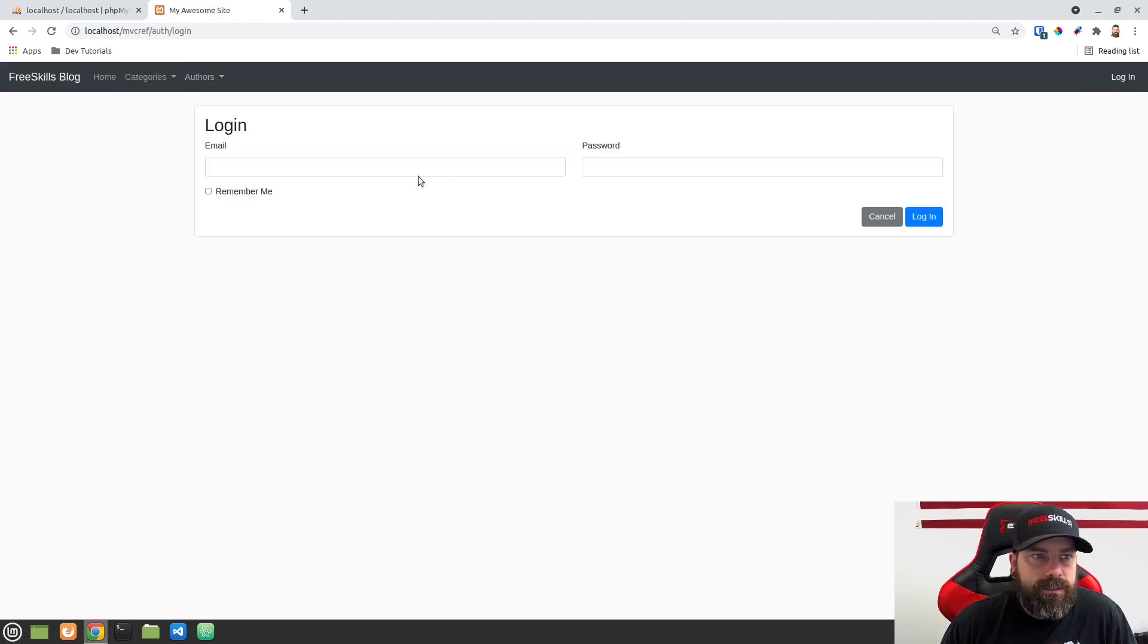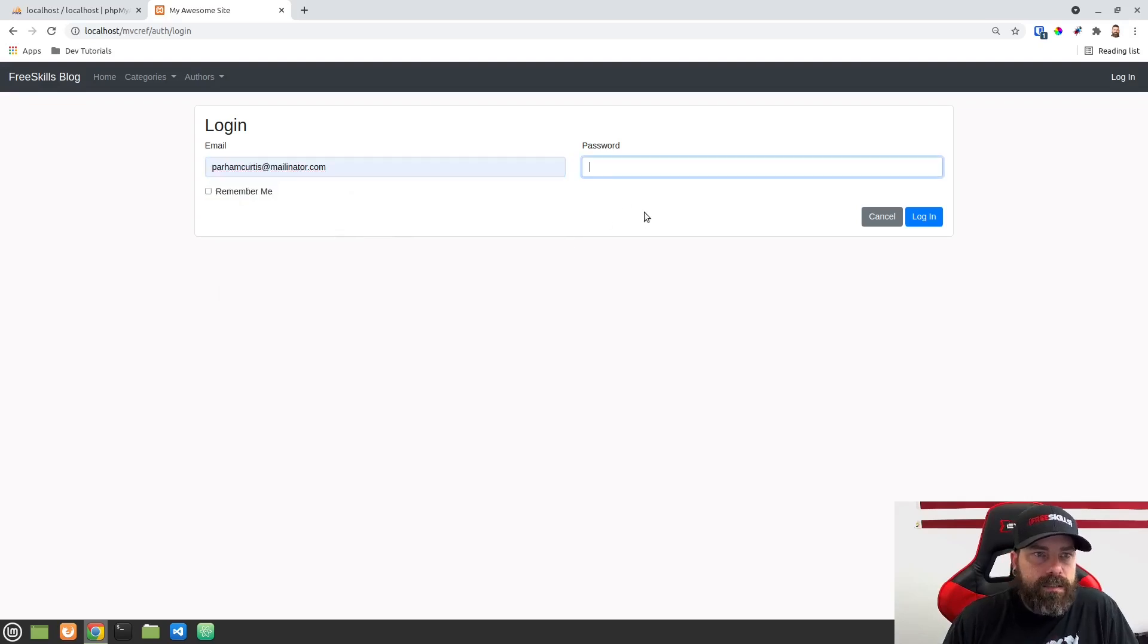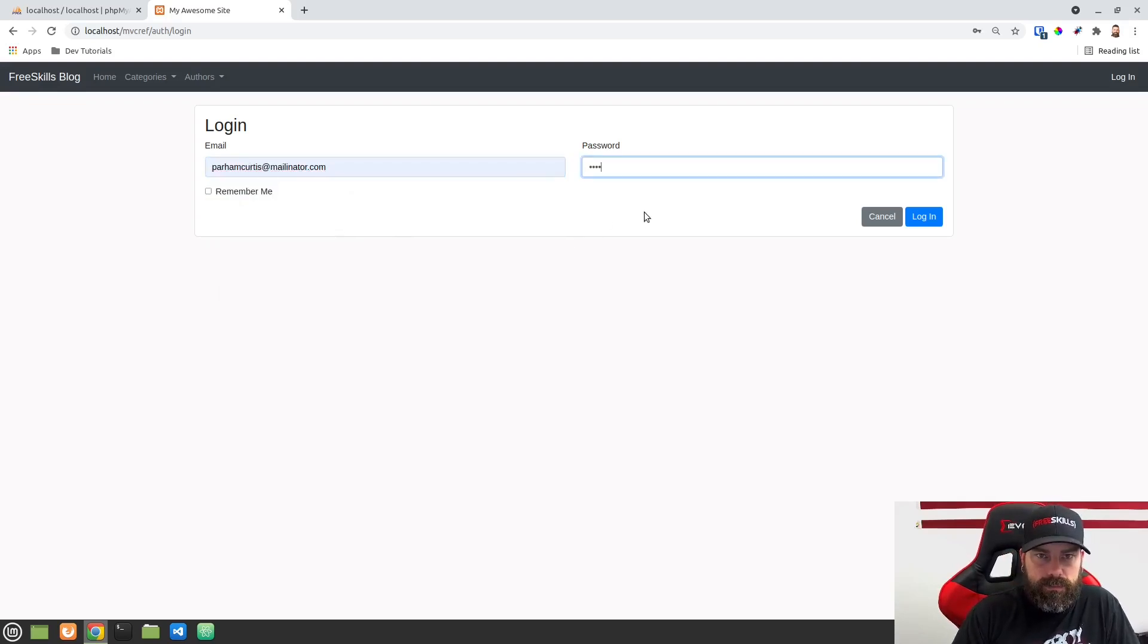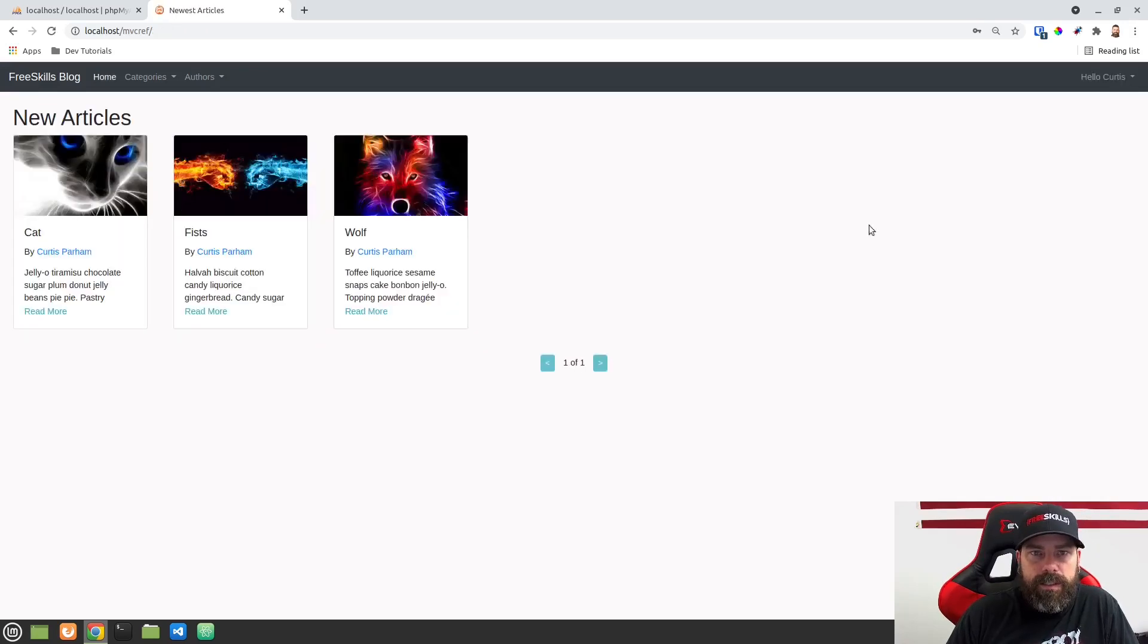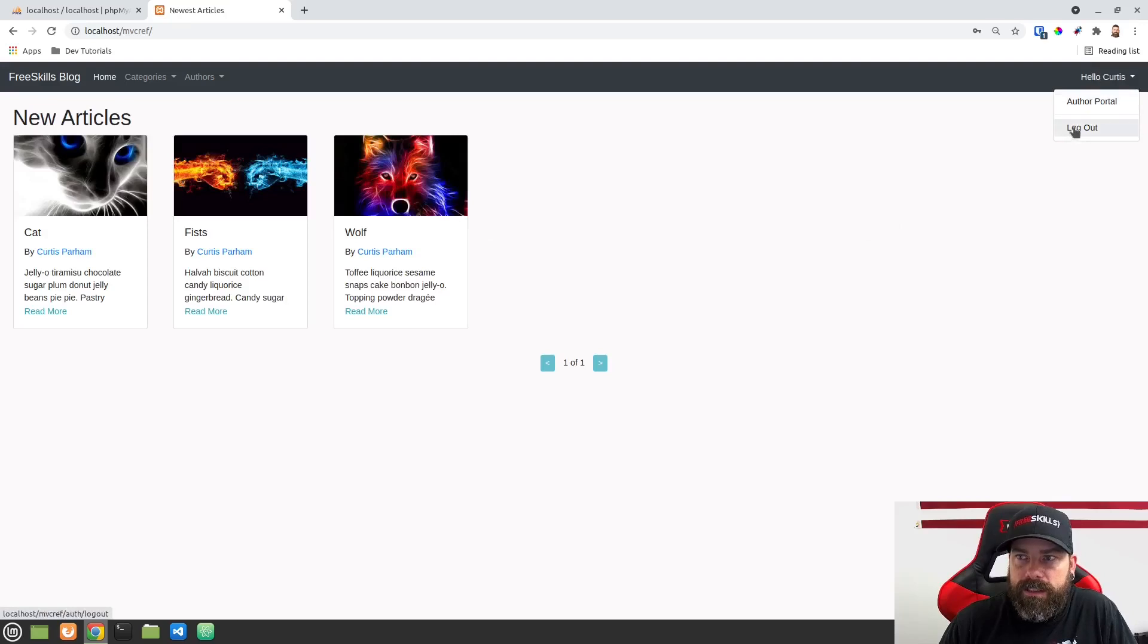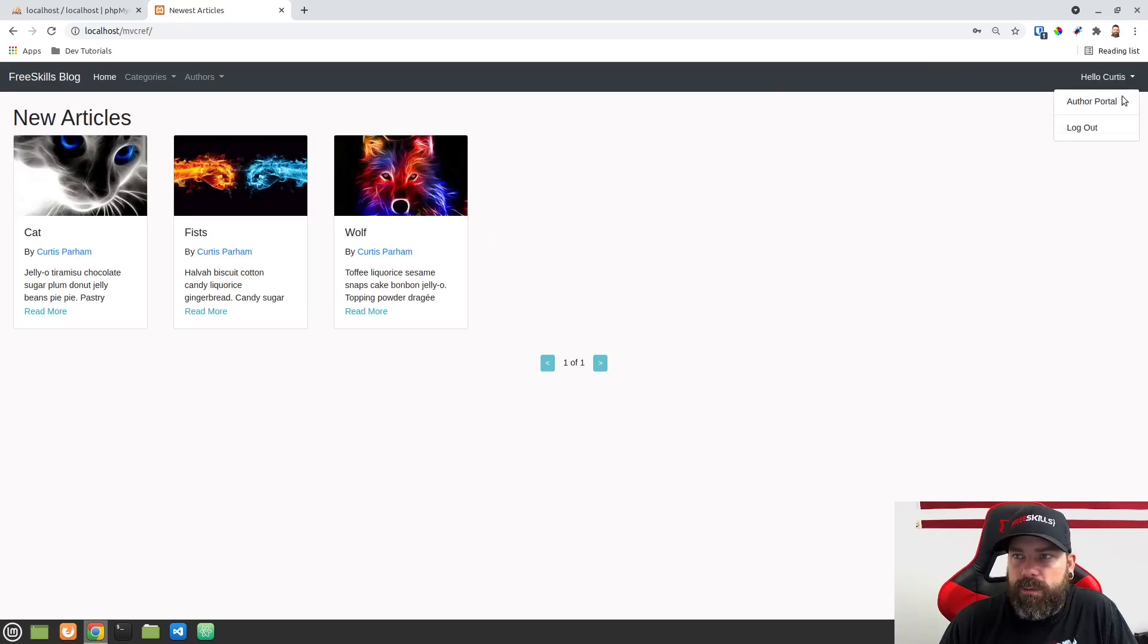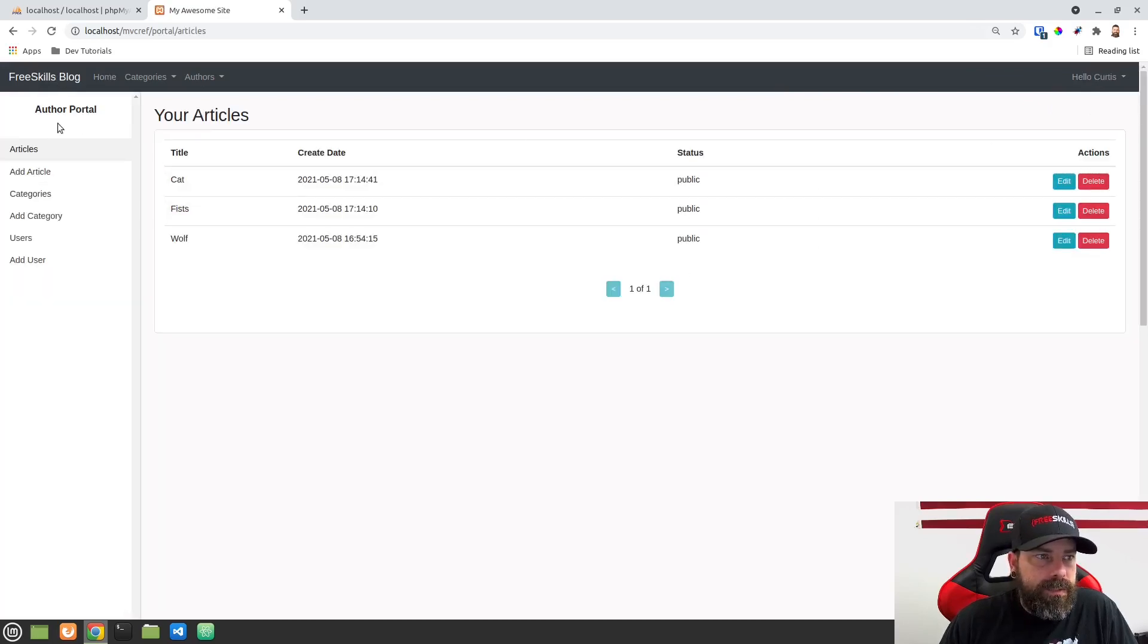And then like I said it has a login system here and so you can log in as a user. If you log in now it says hello Curtis and now over here I can log out. I still have access to everything I did before but I could go to the author portal and this is going to be the back end site where we can add new articles.